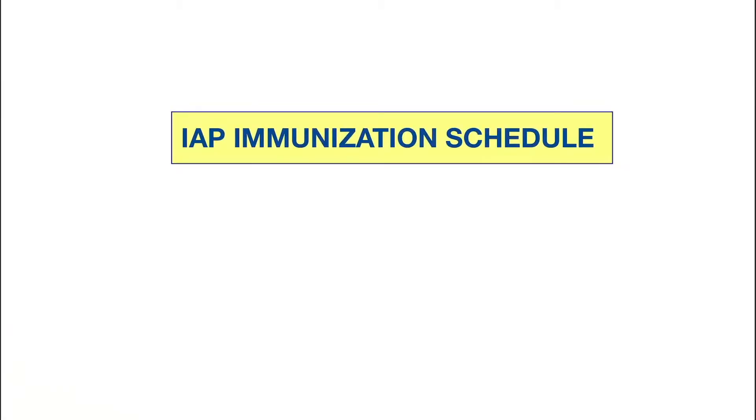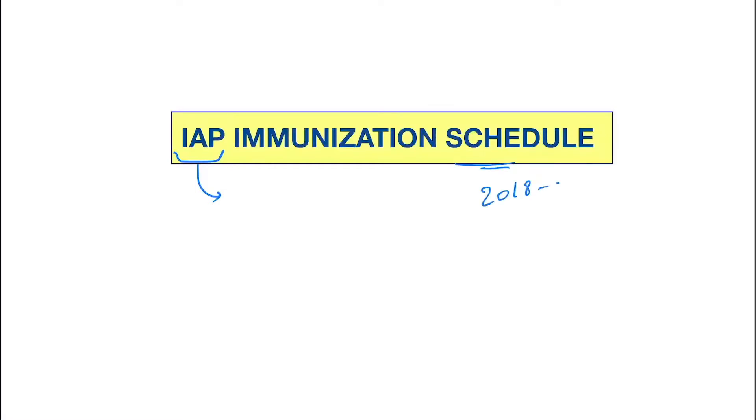Okay, so hello friends. Today our topic is the IAP immunization schedule. IAP immunization schedule is different from the national immunization schedule. IAP immunization schedule is provided by the IAP, that is Indian Academy of Pediatrics, and we will discuss the schedule of 2018-2019. So let's start. First we give at birth.